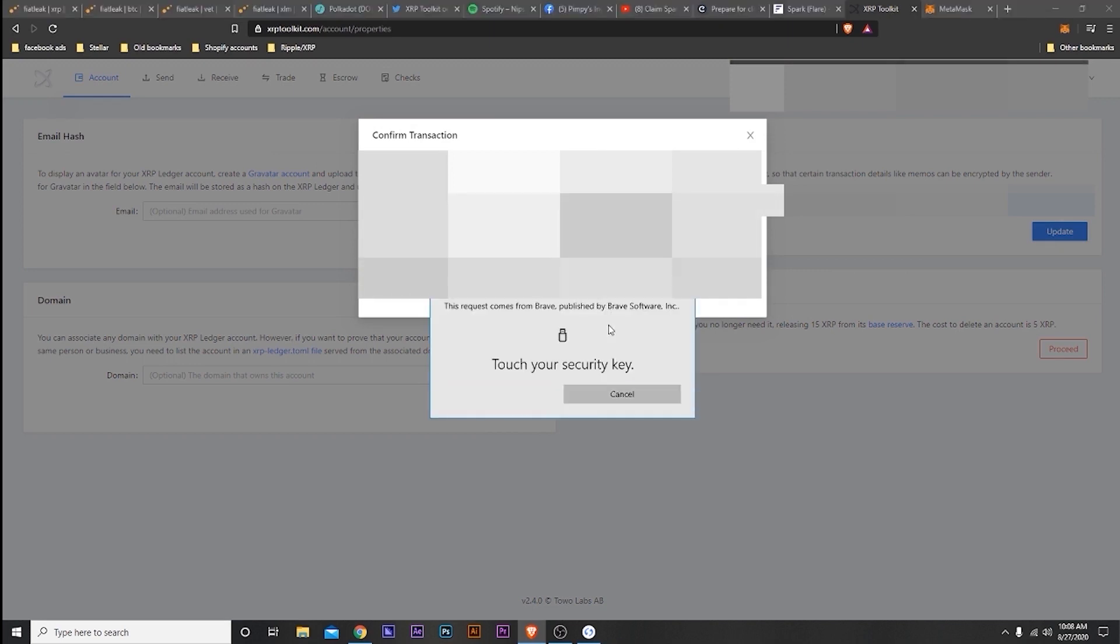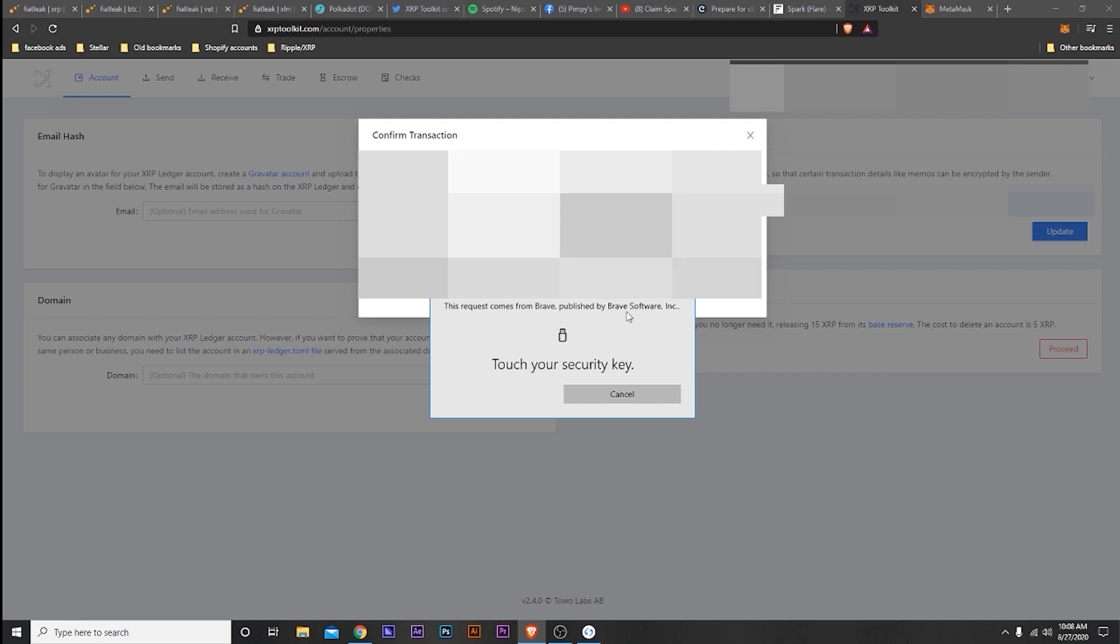So then it's going to confirm the transaction. You want to have your ledger open and in the XRP app. I think right here I wasn't in the XRP app; I was inside the ledger itself with all the apps. So I opened up the XRP app and it just automatically connected.